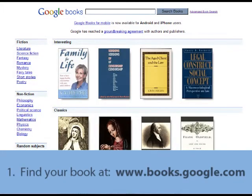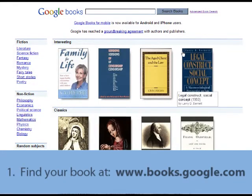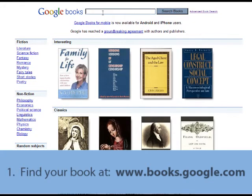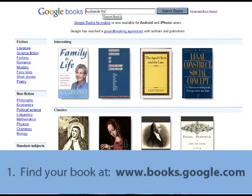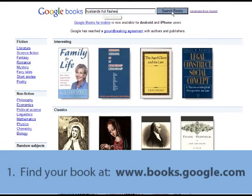To do so, first go to www.books.google.com and find your book. Just type in the title of your book in the search field at the top of the screen and then click Search Books.